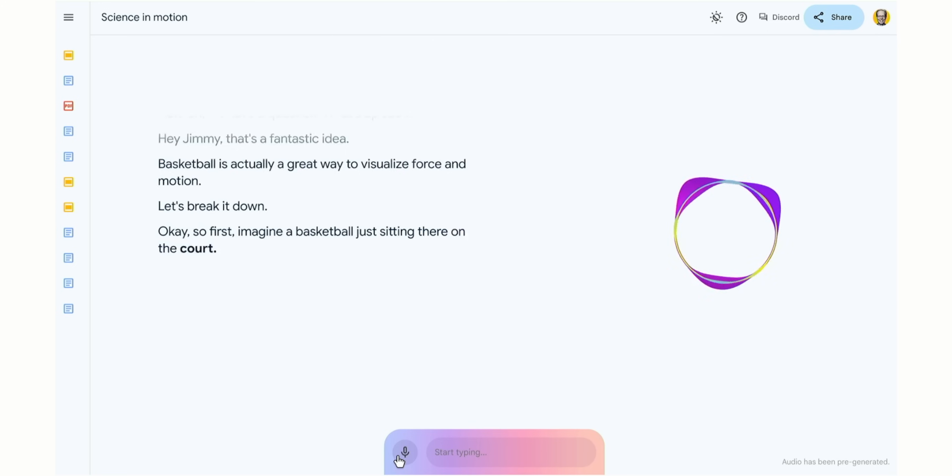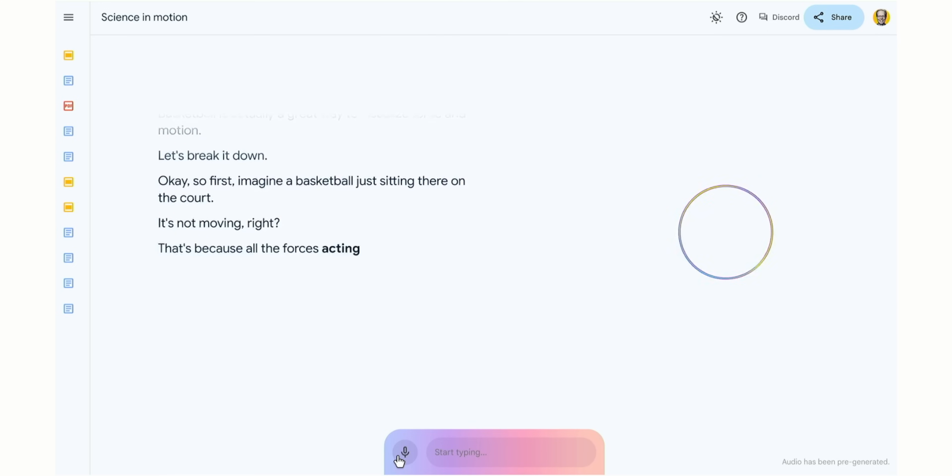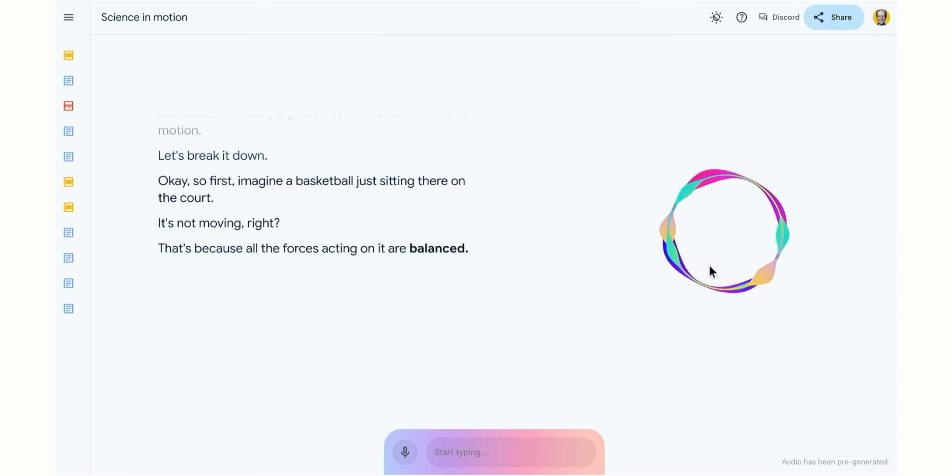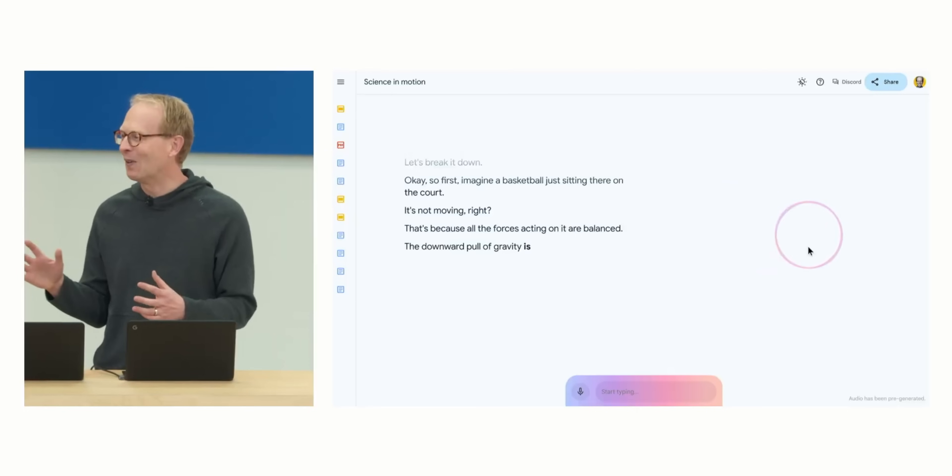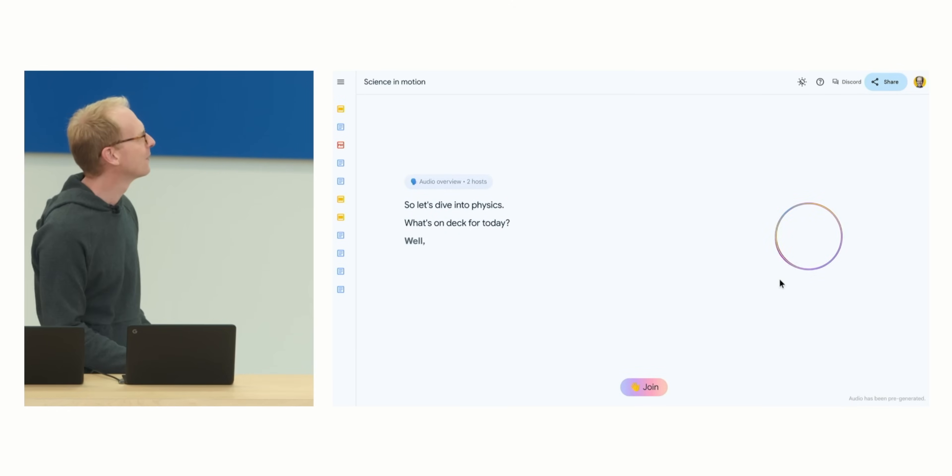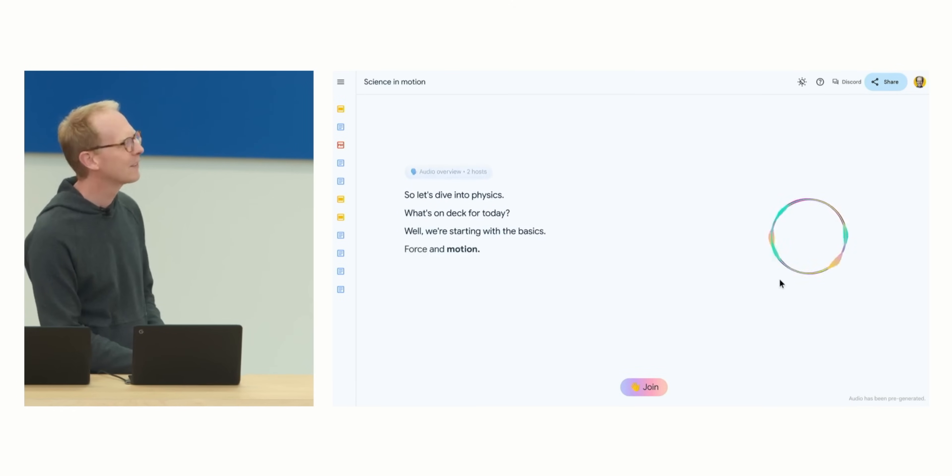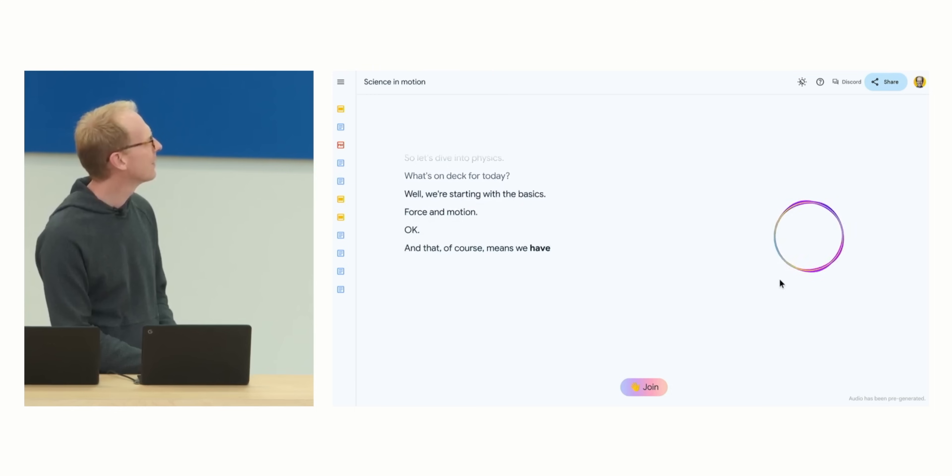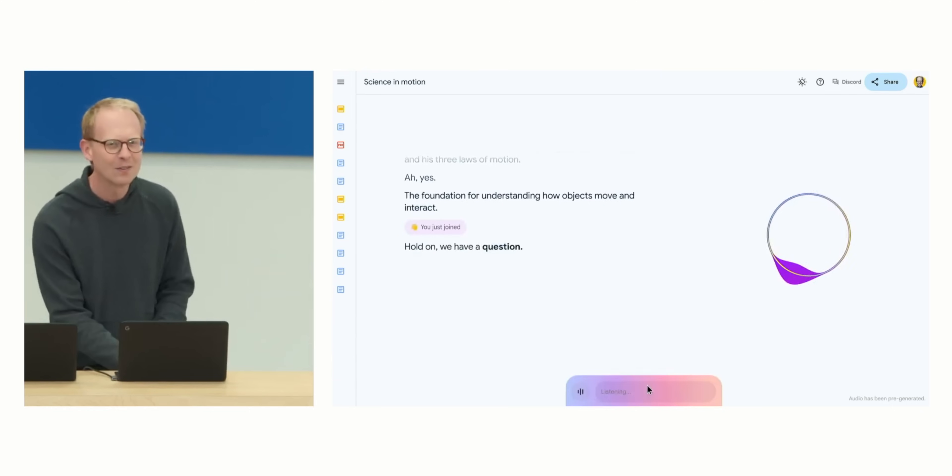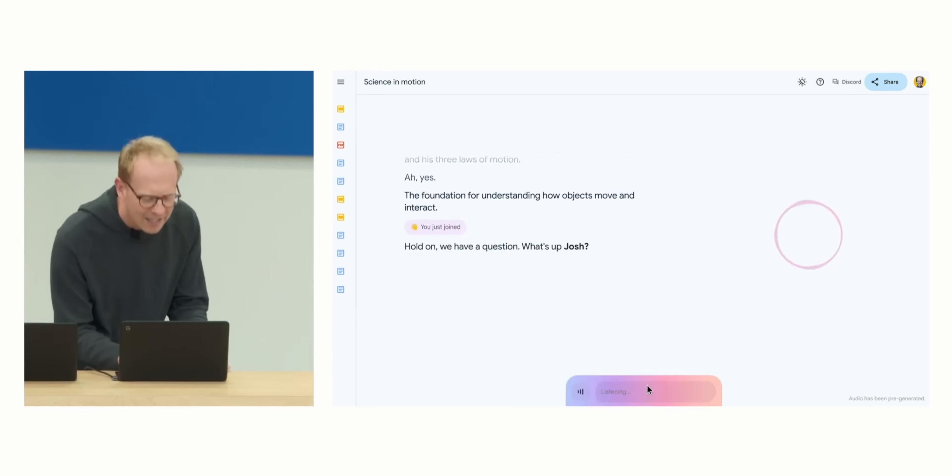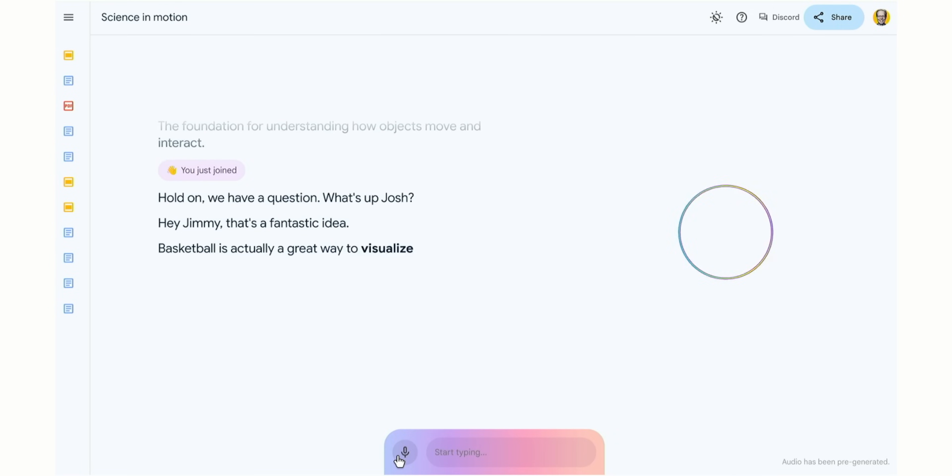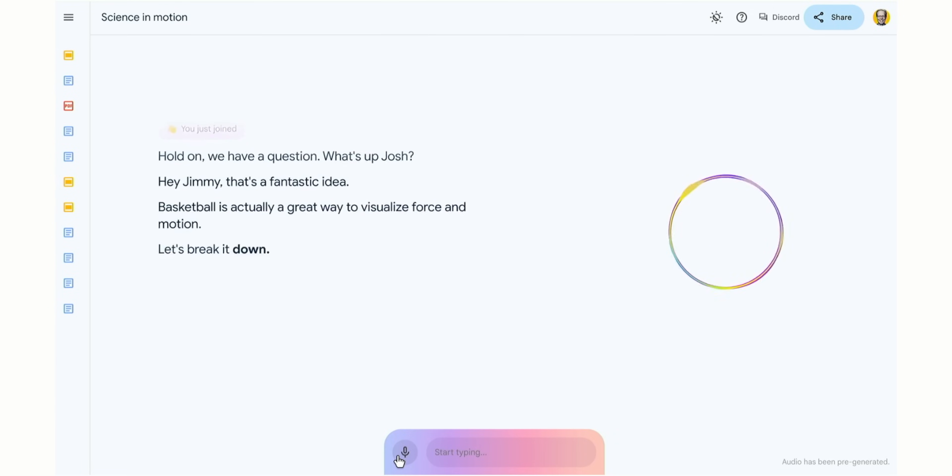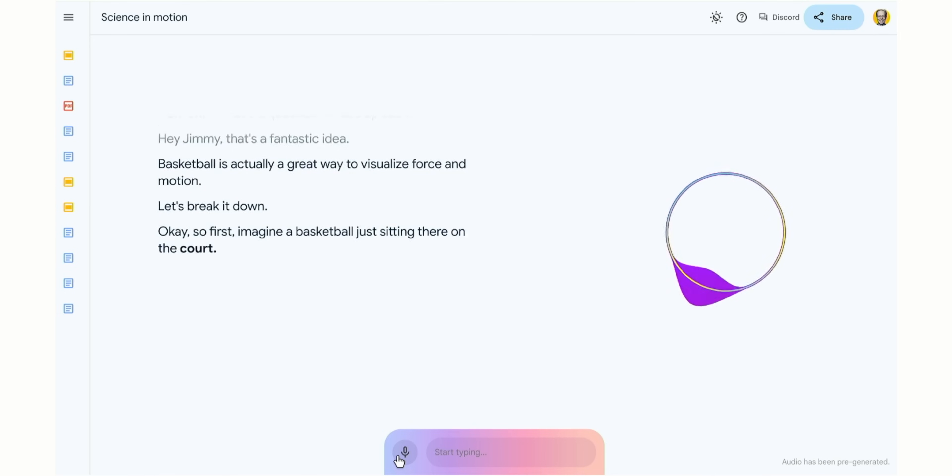Either way, the main big ticket addition announced at Google I/O is a prototype feature called Audio Overview, which can take the information you upload to Notebook LM and have it create a spoken dialogue discussion from that content. Here's a quick clip of what that looks like: "So let's dive into physics, what's on deck for today?" "Well, we're starting with the basics, force and motion." "Okay." "And that of course means we have to talk about Sir Isaac Newton and his three laws of motion." "Hold on, we have a question, what's up Josh?" "Yeah, can you give my son Jimmy a basketball example?" "Basketball is actually a great way to visualize force and motion, let's break it down. Okay, so first imagine a basketball just sitting there on the court."